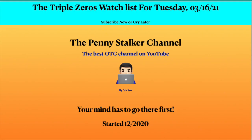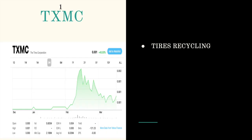Hello OTC traders, this is Victor from the Penny Stalker Channel and I am triple zero excited to bring you the watch list for Tuesday, March 16, 2021. If you're new to the channel please subscribe now. If not, please give it a thumbs up and make positive comments. Share the videos. This is the Penny Stalker Channel, the best OTC channel on YouTube by your servant here Victor. Remember, your mind has to go there first.